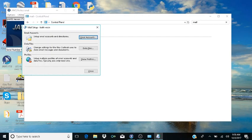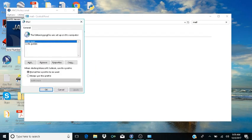From there you want to hit Enter. It brings you into the Mail Setup dialog. Your focus will be on 'Email Accounts.' From here you want to tab until you hear 'Show Profiles,' then hit Enter on that.